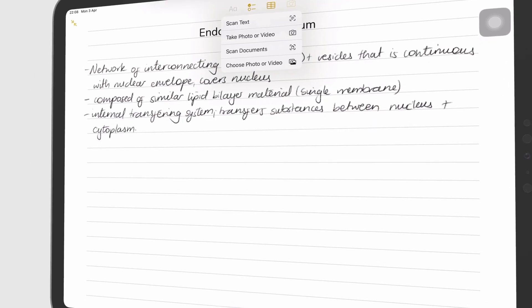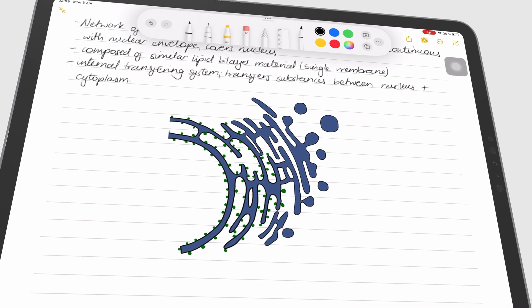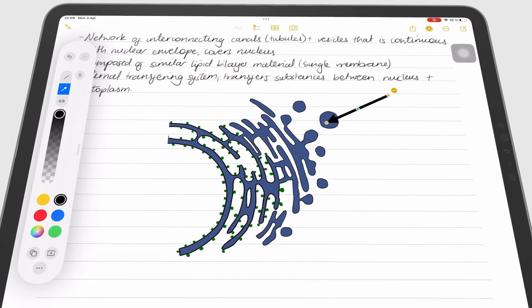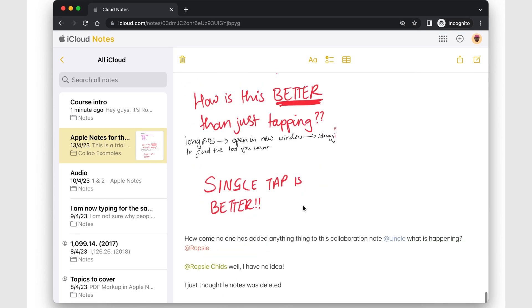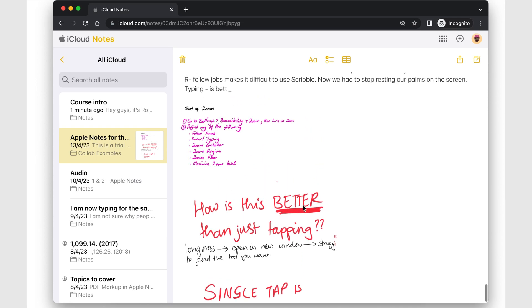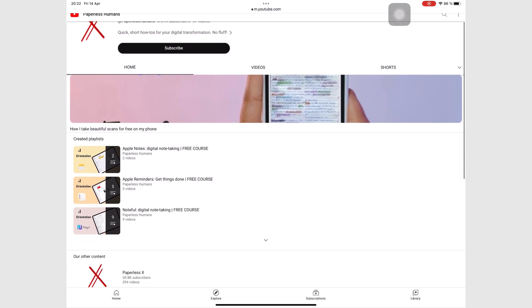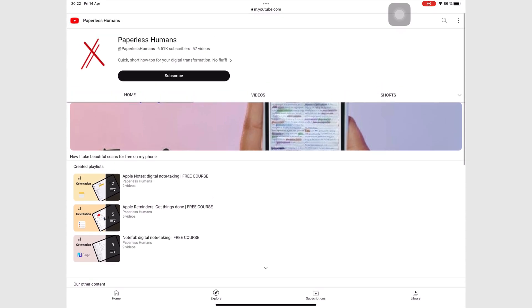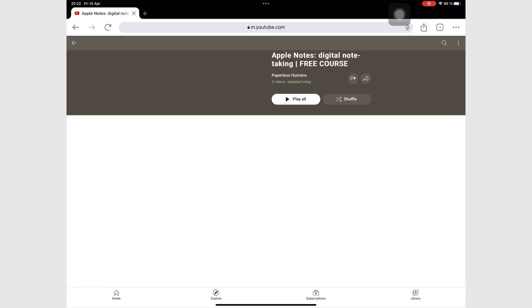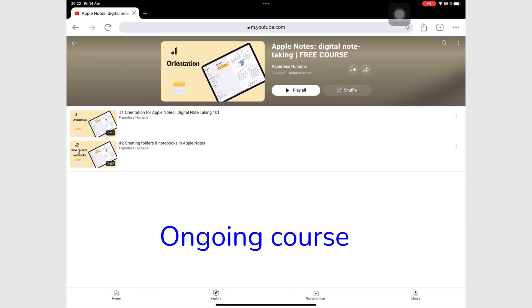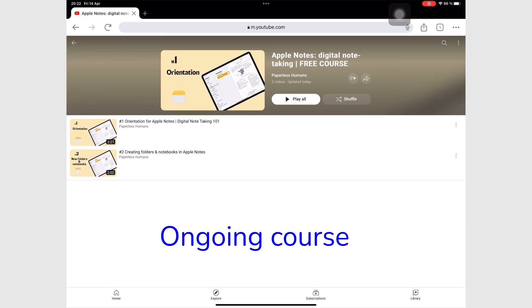Apple Notes is a free note-taking app for your iPhone, iPad and Mac. Its web version is durable and unusable. If you're interested in learning more about using Apple Notes, we have a free course for it on our other channel, PaperlessHumans. Make sure to subscribe to that channel so you don't miss out any upcoming episodes covering all the different aspects of the app from beginner to advanced level.